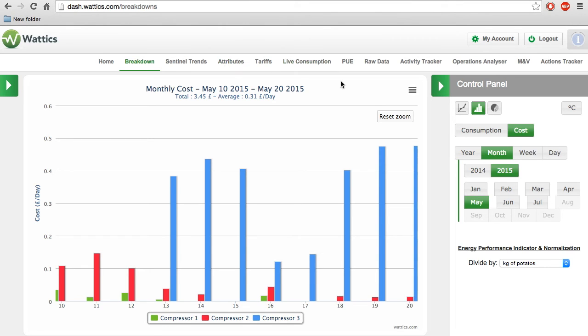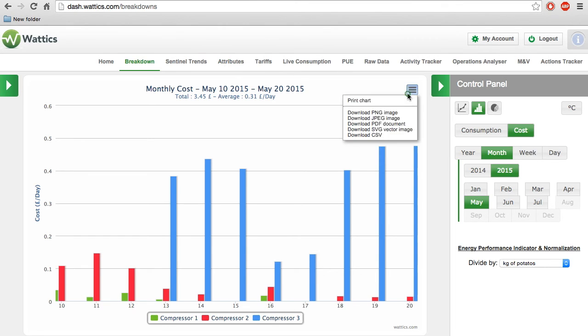You can download these graphs in various formats such as PNG or PDF. Continue on to our next video to learn how to import this information in the Attributes tab, or skip ahead to view our other tutorials.